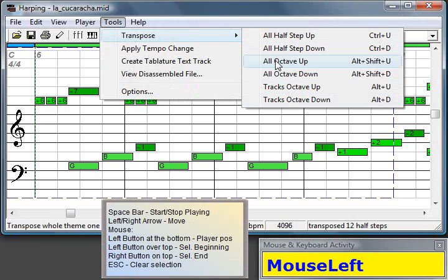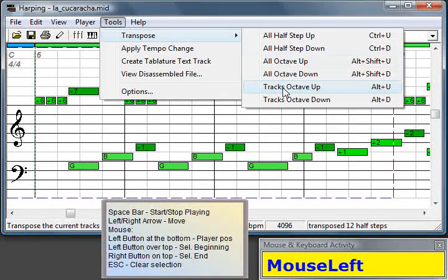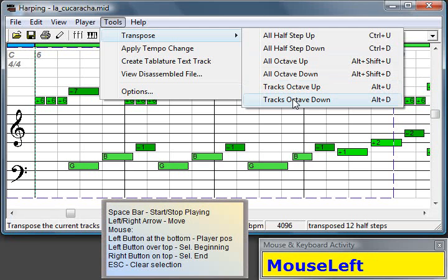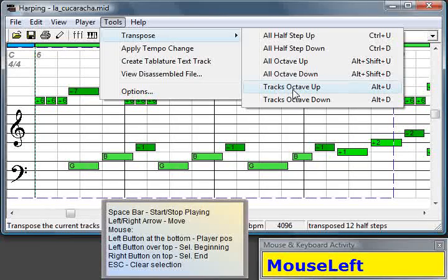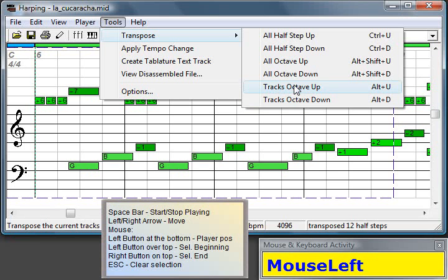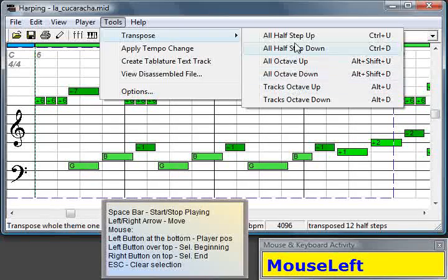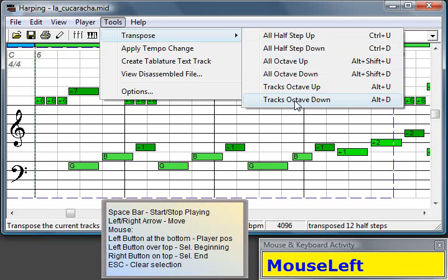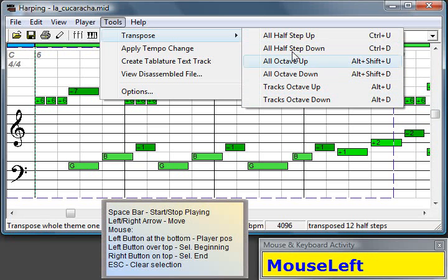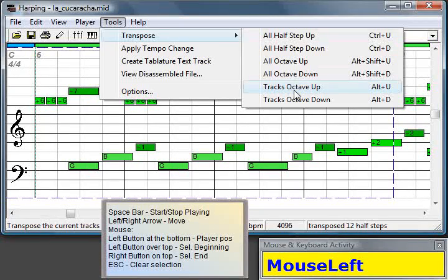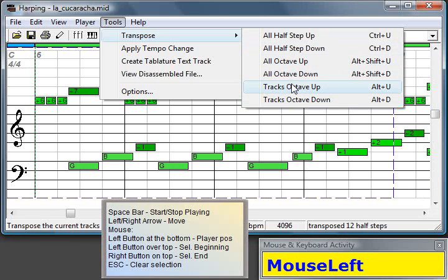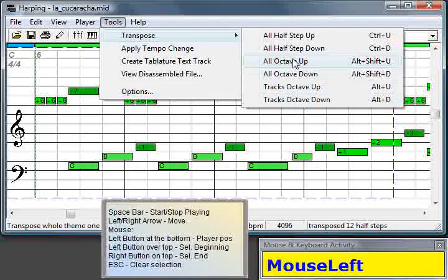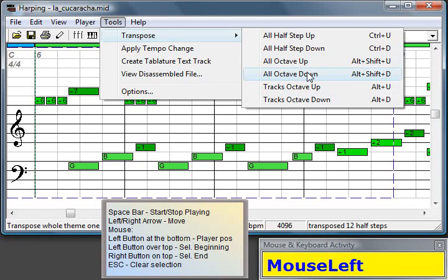And I will transpose down. Now, this can be a little bit confusing for you now, because it says All Octave Up and down, and Tracks Octave Up and down. This is mainly when you have a MIDI file with more than one track, and you have some hidden tracks. So if you have a hidden track, this option will work only on the visible ones, and this one will work on all of them. If you have a selection, everything you do here will be confined to the range of the selection.